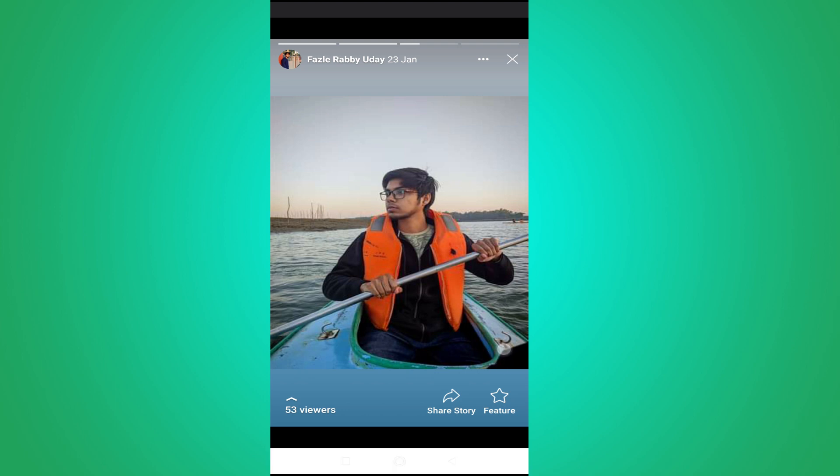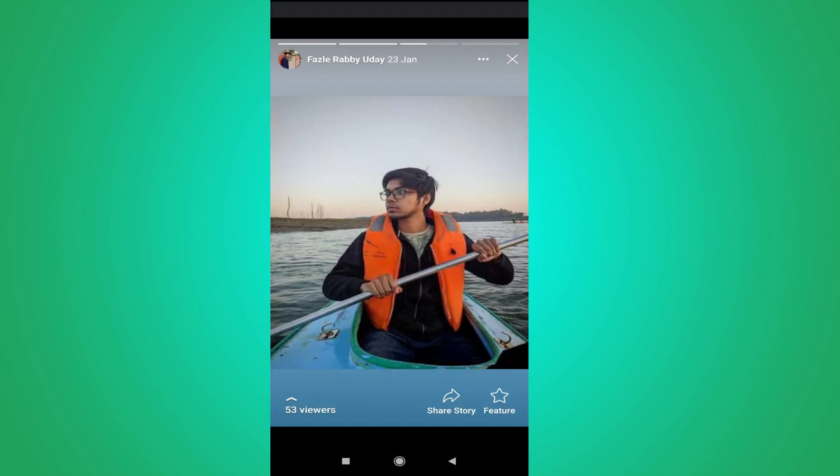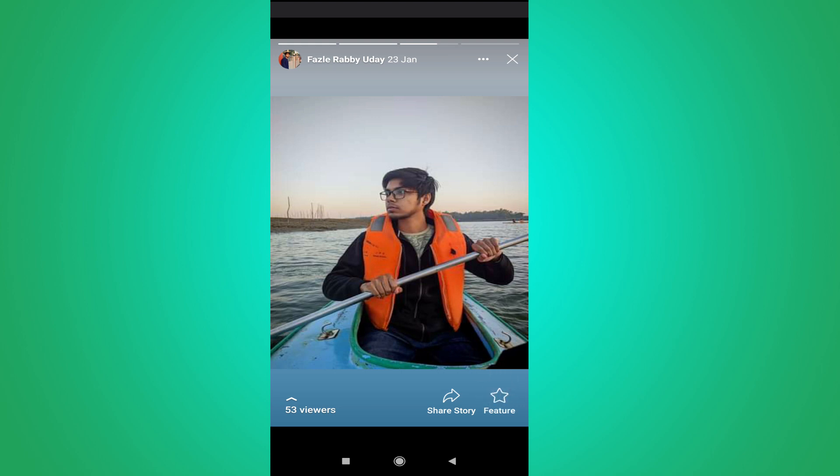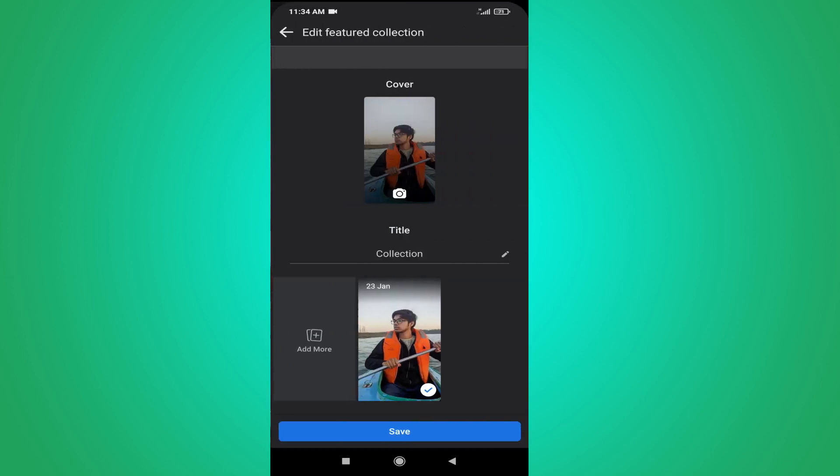Here you will see a star option which is called feature. Just tap on it and here you will find the option to edit feature collection, which will add it to your story in the profile here.